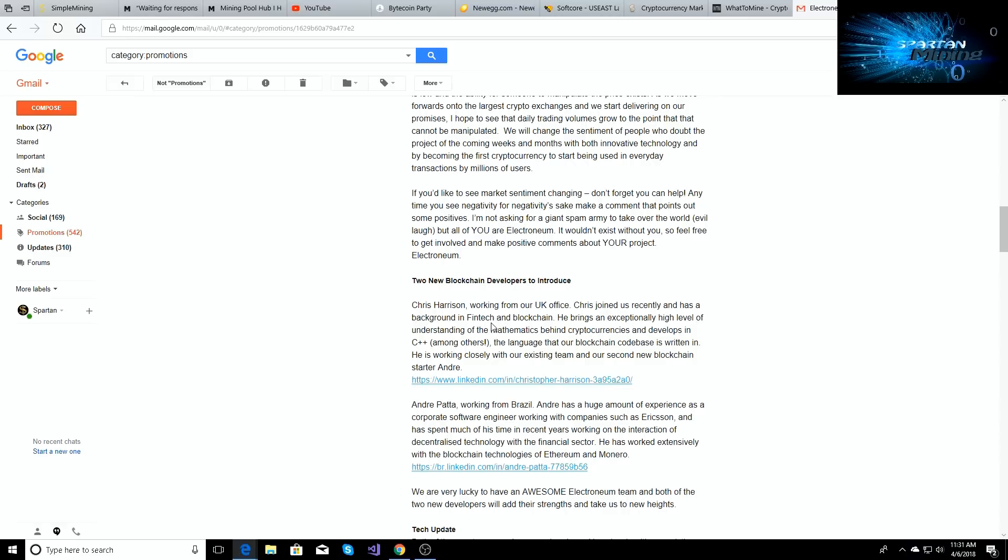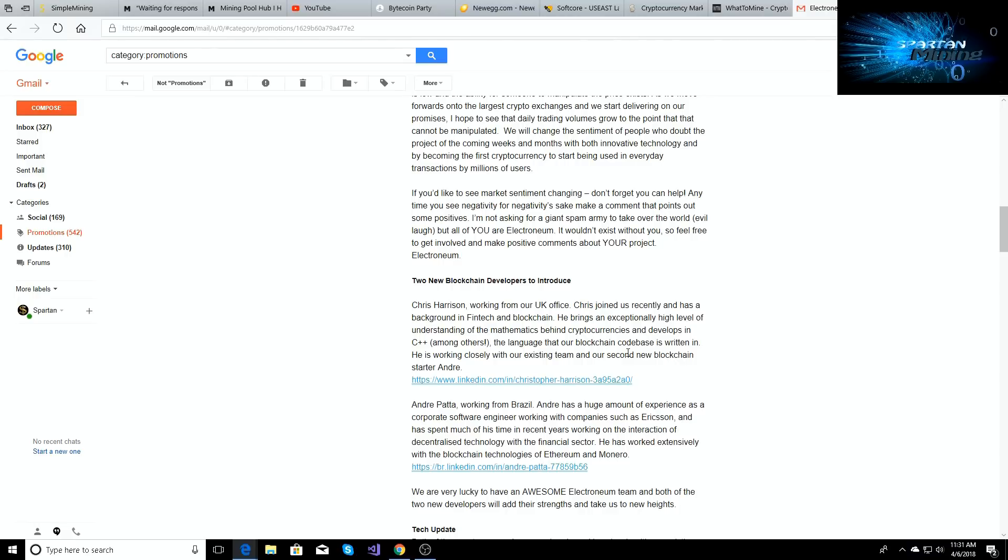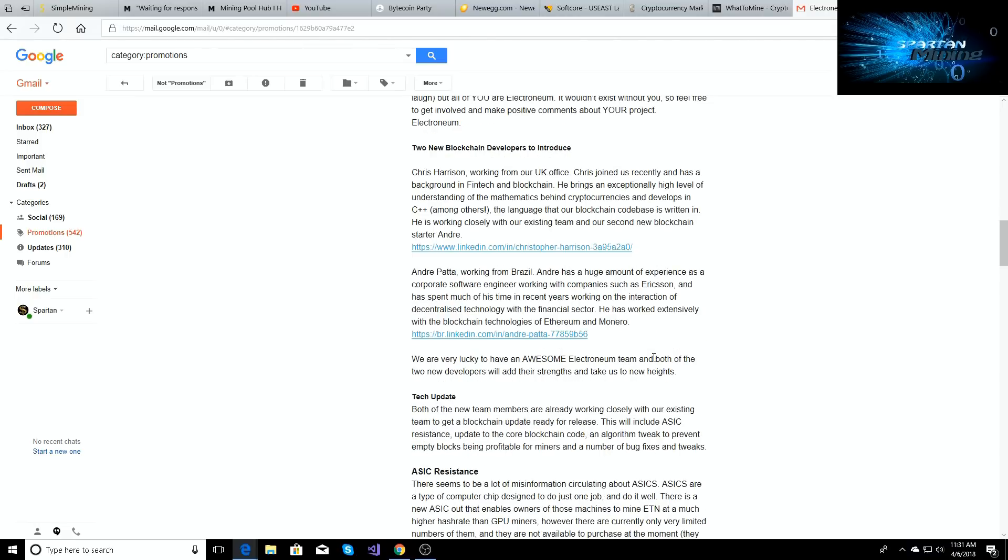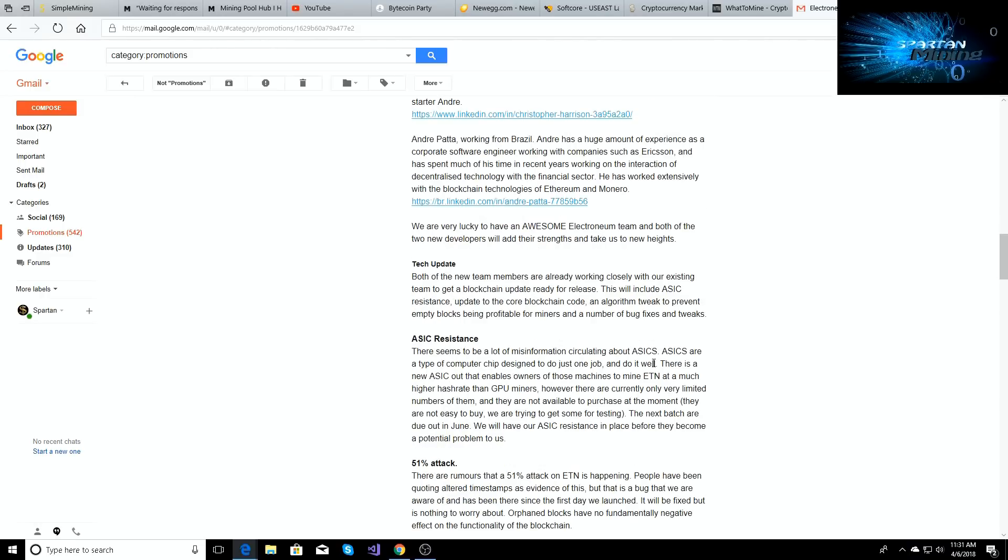Chris Harrison is working in the UK office. He brings an exceptionally high level understanding of the mathematics behind cryptocurrency and develops in C++ along with others. So those two guys are going to be up to date getting the blockchain fixed and coming more ASIC resistant. So we're gonna be good to go.